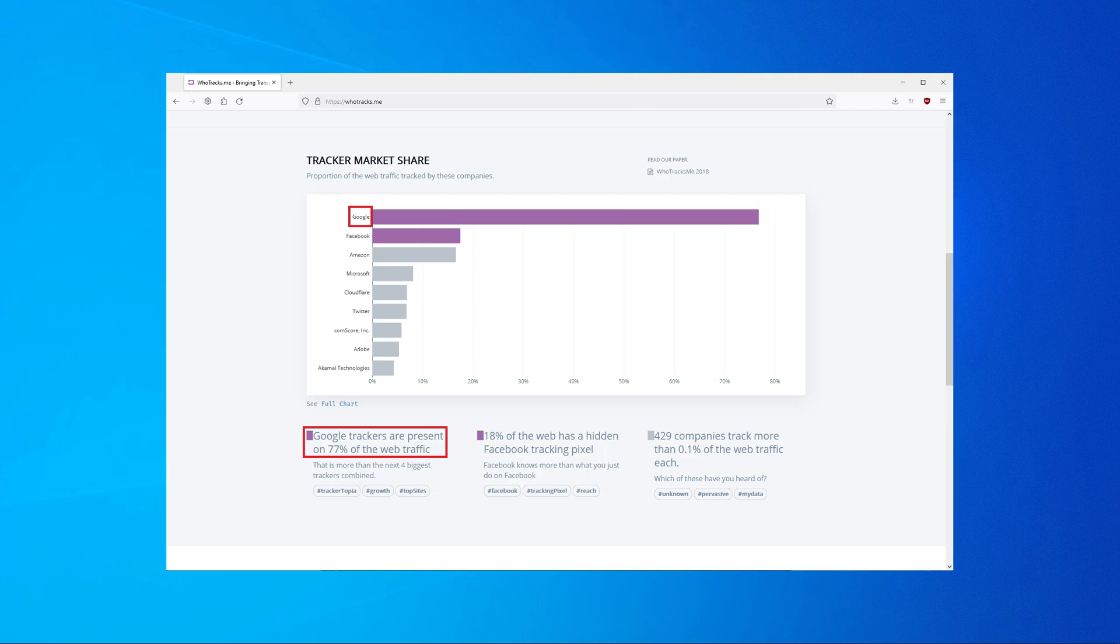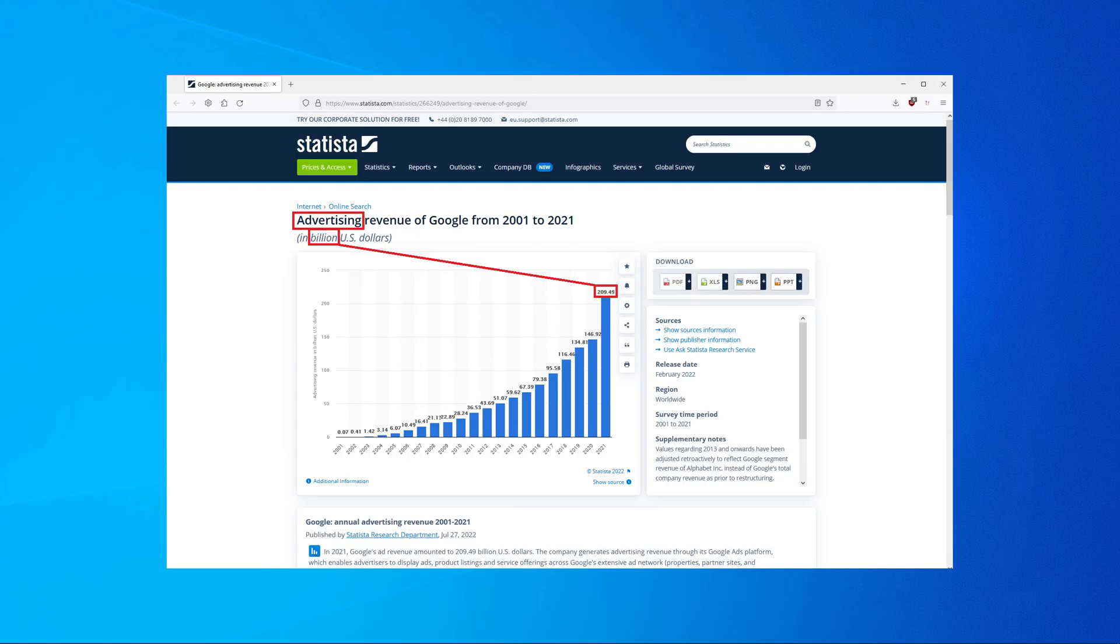The real reason why Google is pushing this new API is to bypass ad blockers and tracking blockers so that they can show you more ads, and by showing you more ads they will make more money.